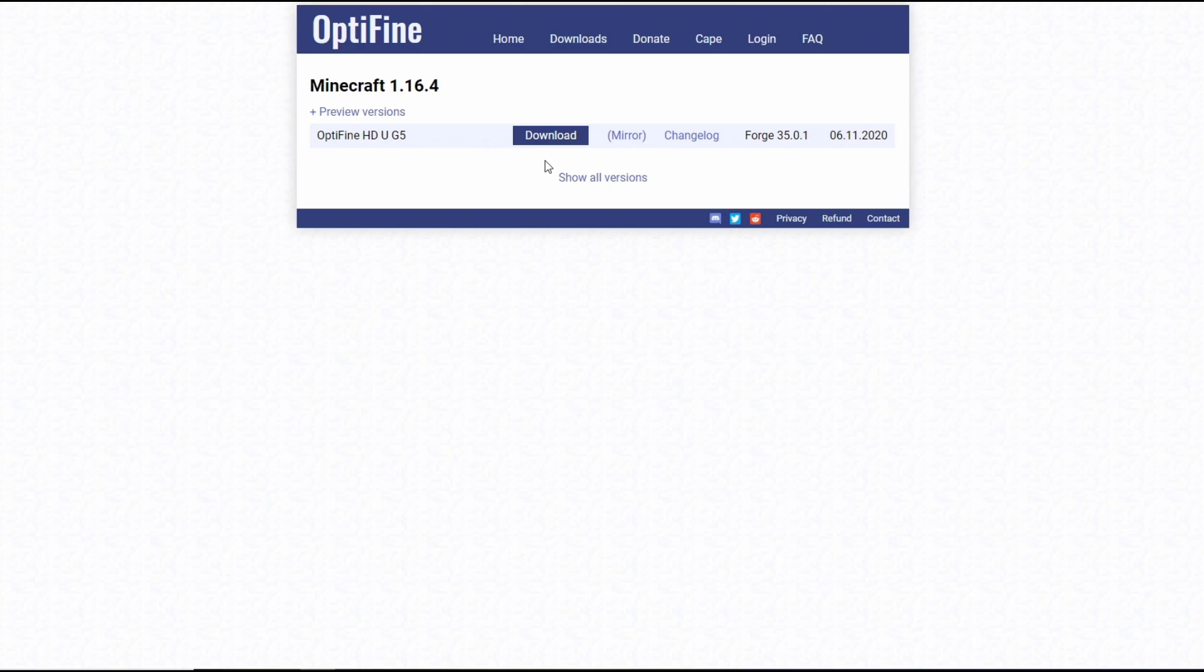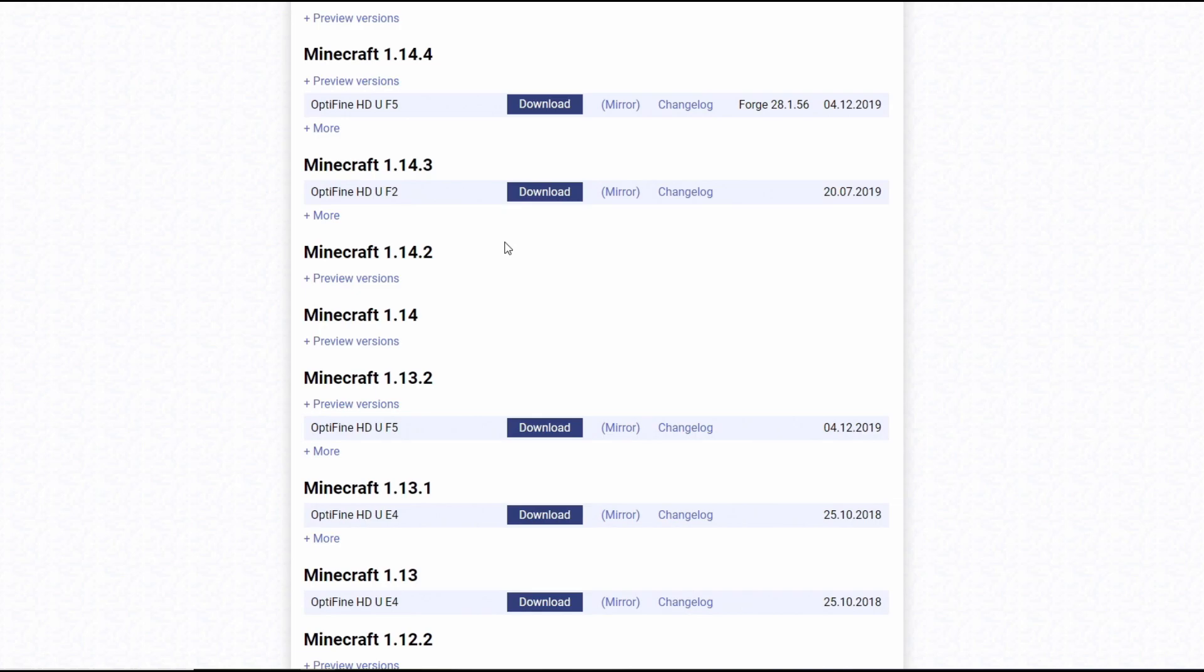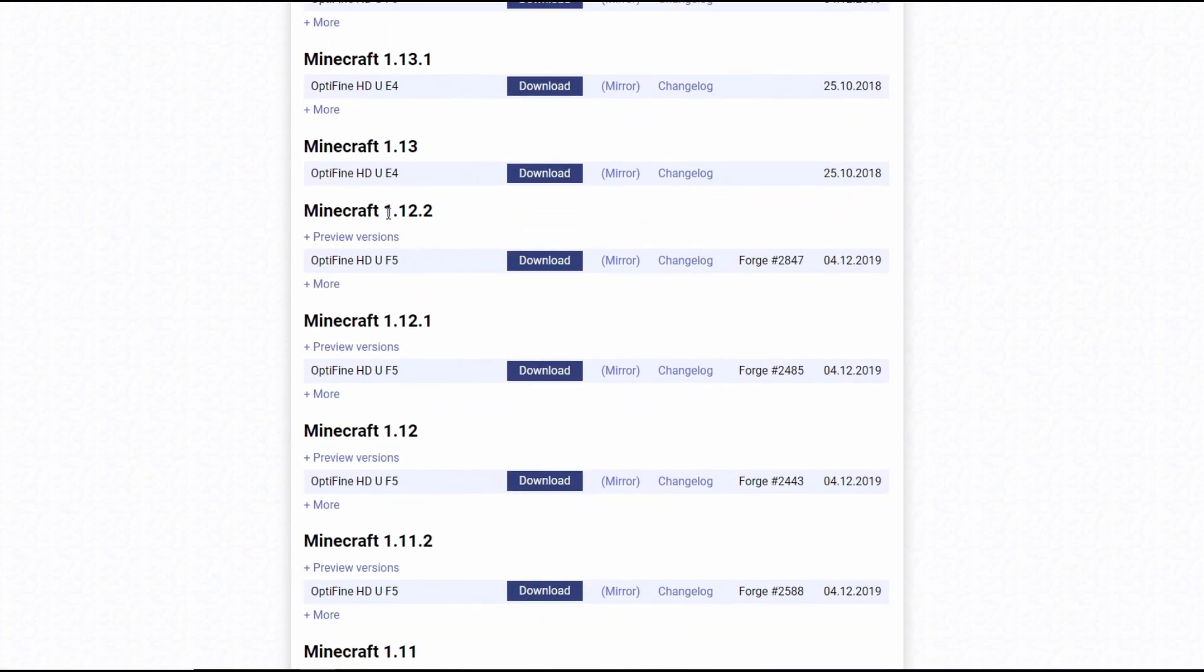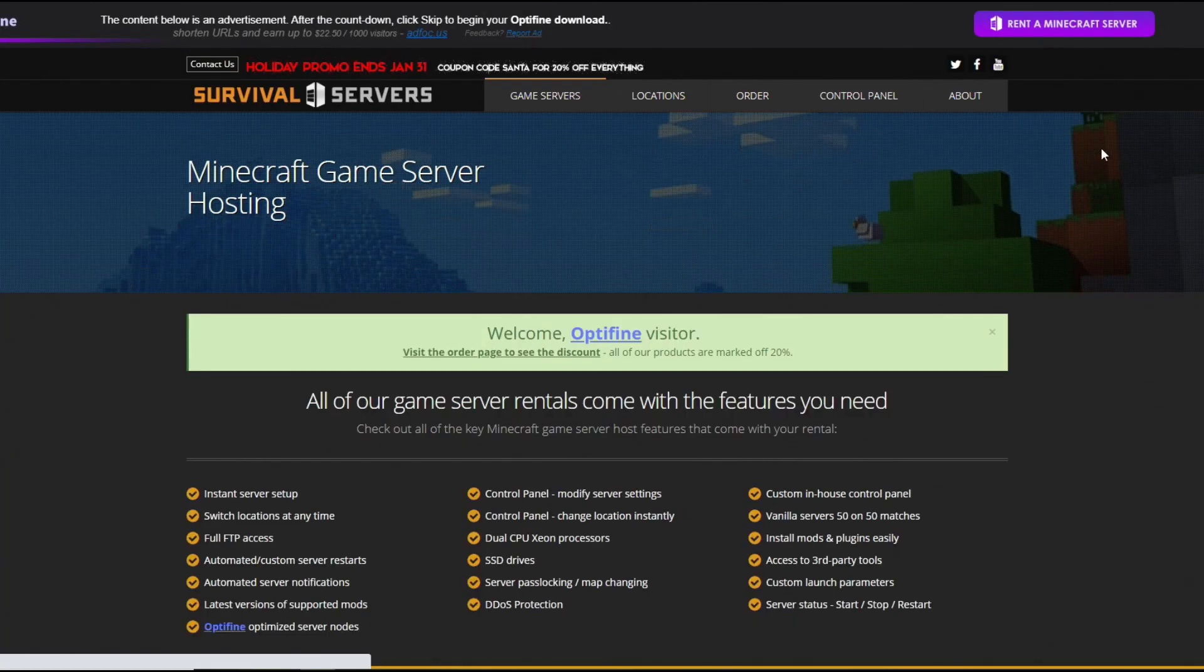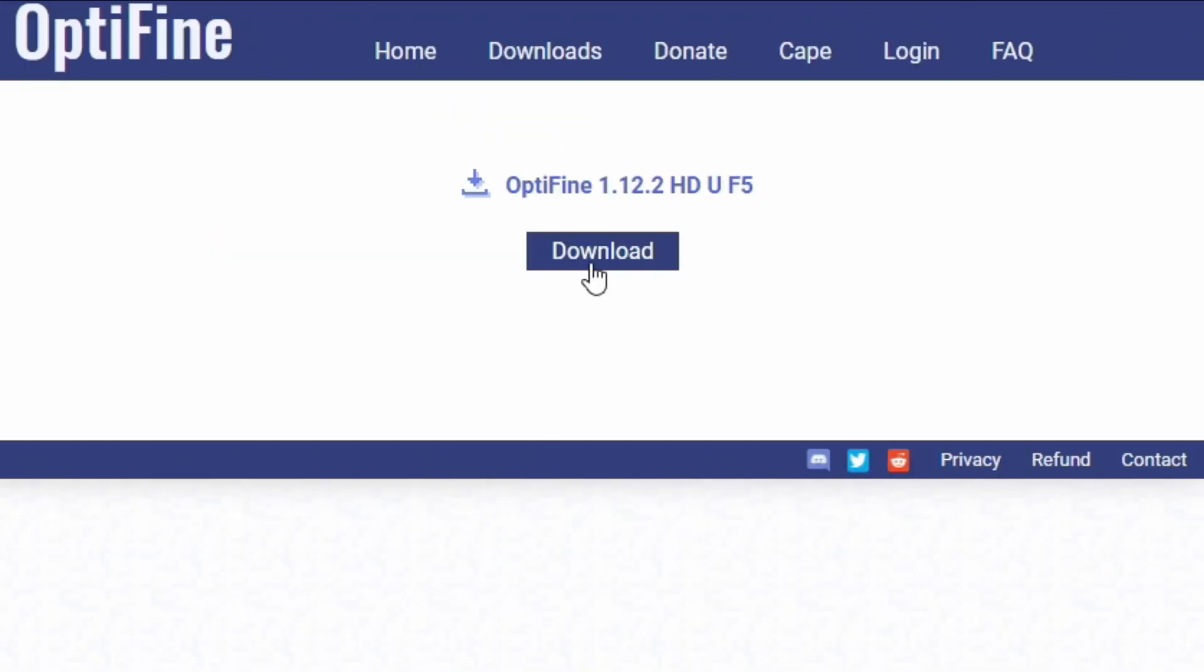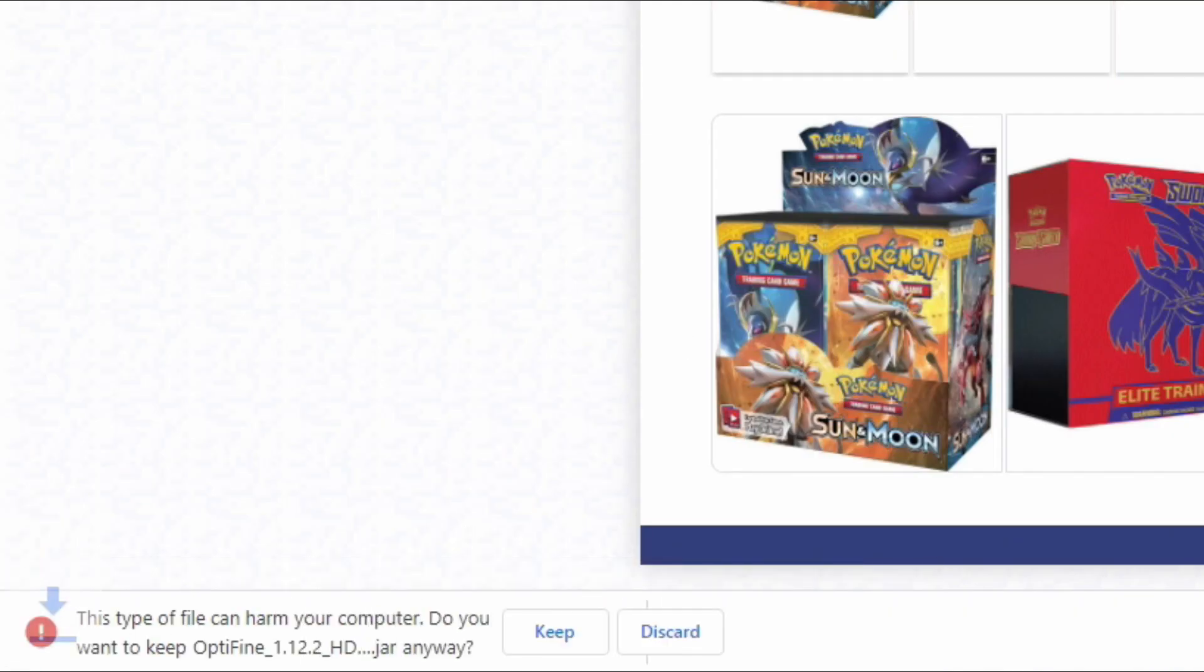Every link for this video is in the description for Pixelmon, for Forge and for Optifine. We're under the downloads tab, we're going to go to show all versions, scroll down to Minecraft 1.12.2 and click download. It's going to bring us back to this ad focus page. Don't click anything, wait the three seconds here and then once it's done hit skip.